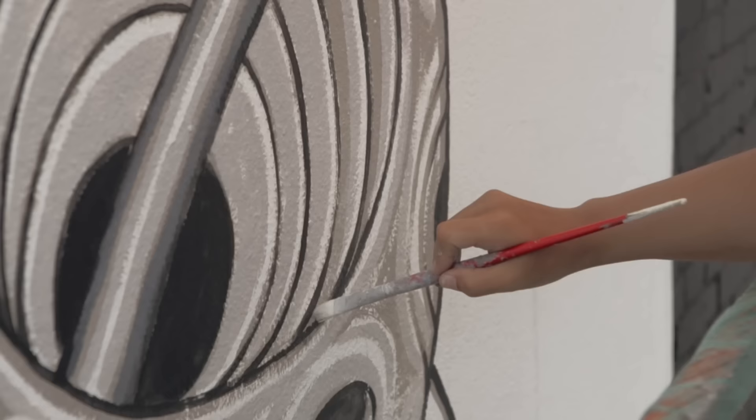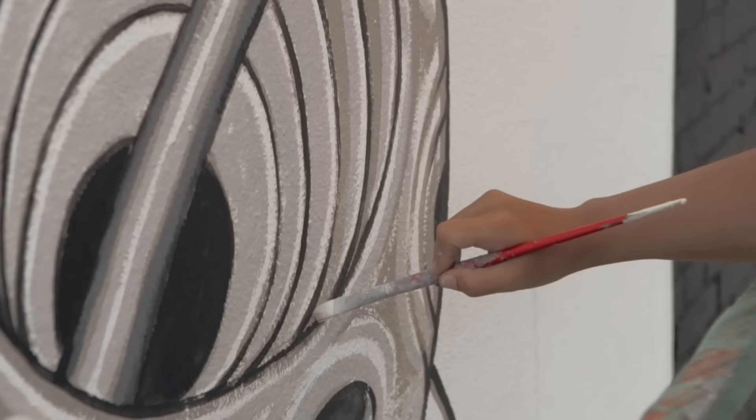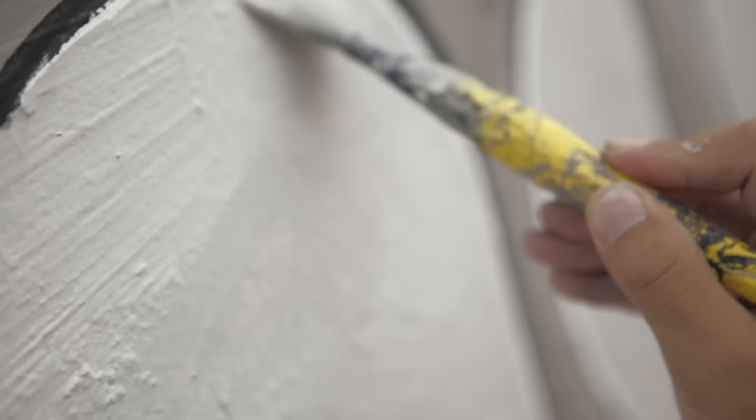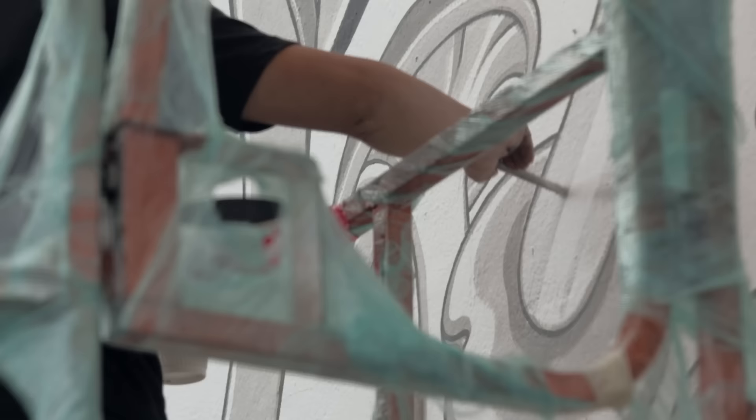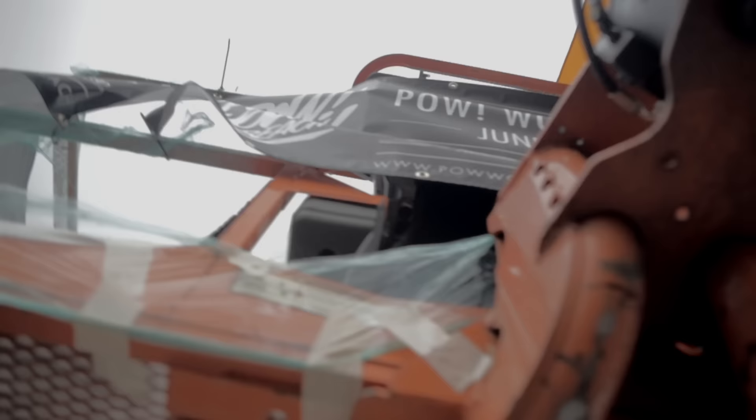I think the older I get, the more I just want to hide away. I have no interest in being like a celebrity artist. I like my privacy. I don't want to be recognized everywhere I go.